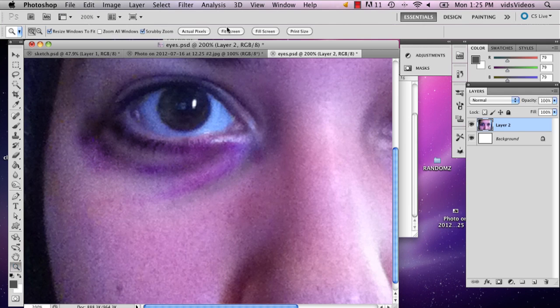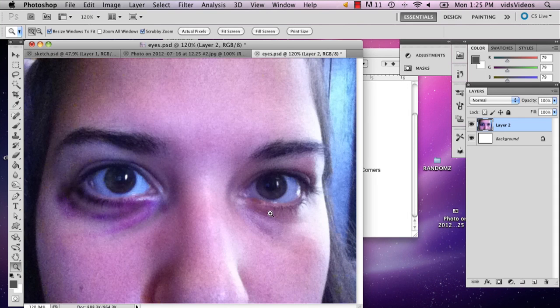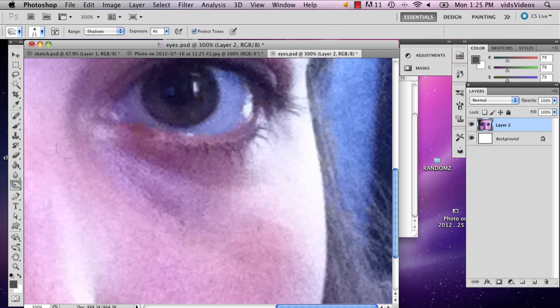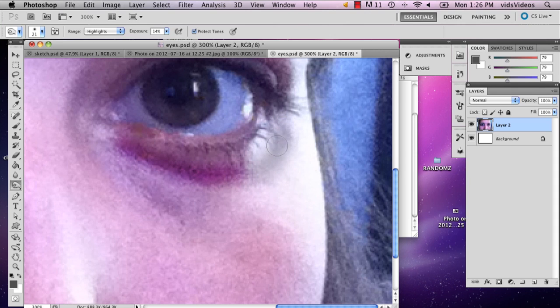Alright, so there's the first one. I'm going to go ahead and do the second one. You can really mess around with the range. I would recommend trying out all sorts of different ranges — there are three — and I would recommend trying all of them before sticking to one, just because they could have effects that you didn't know would benefit your image.